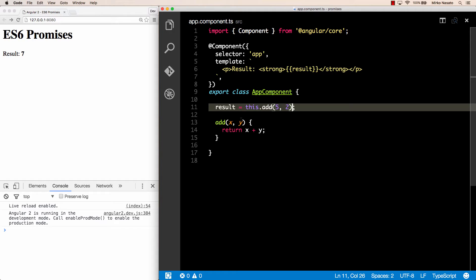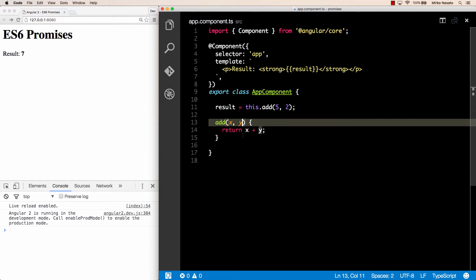Think of the add method as just an example of potentially many different situations. Instead of simply adding numbers, we could have a method that makes an HTTP request to a web API and returns some data to display on the page. The concept is the same. Suppose that the add method needs to be asynchronous — meaning it doesn't return the result immediately — for example when making an HTTP request we need to wait for the request to be sent over the network and for the server to respond. So how do we pass the result back if we cannot return it immediately?